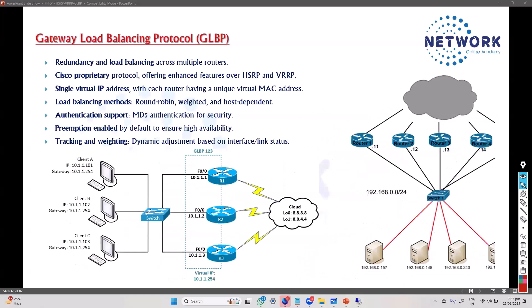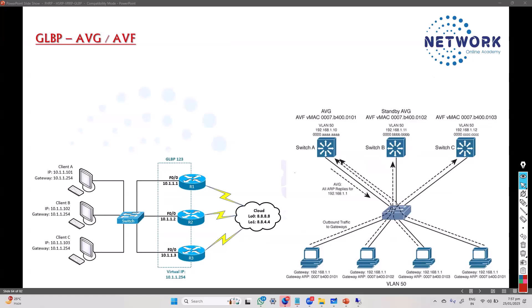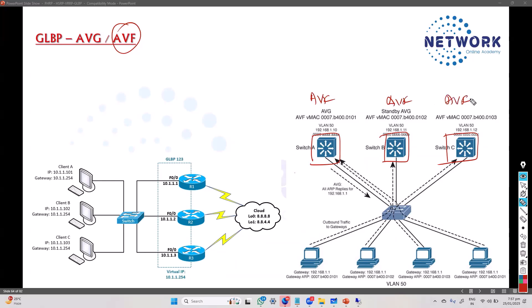Coming back to the GLBP concepts: the key new concept here is load balancing, which differentiates it from previous protocols. All gateways forward traffic at the same time - they are referred to as AVF, Active Virtual Forwarder. The default load balancing is round robin, meaning all gateways take an equal load of forwarding traffic simultaneously.